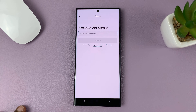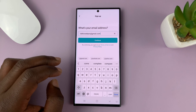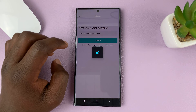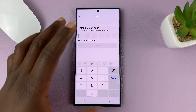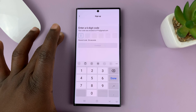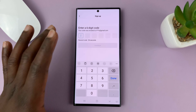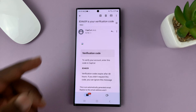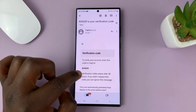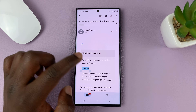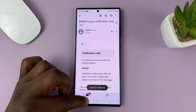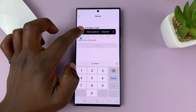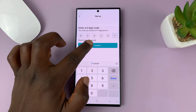Enter your email address and then hit continue. A verification code is going to be sent to your email account, so go there and find that code. Here's the email from CapCut with a code. All you need to do now is copy this code, go back to CapCut, and paste it there. Then tap on continue.